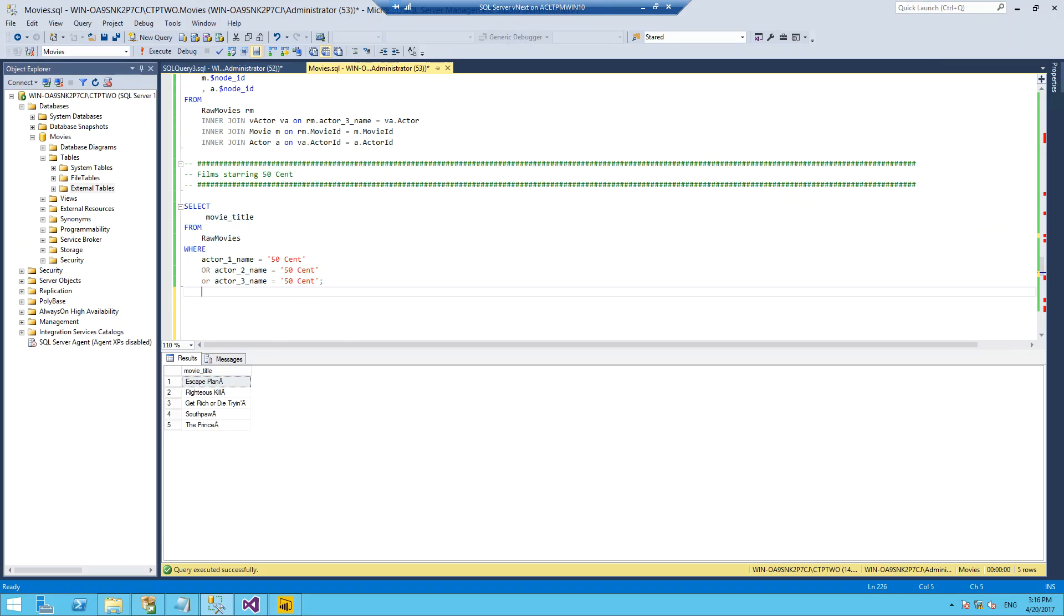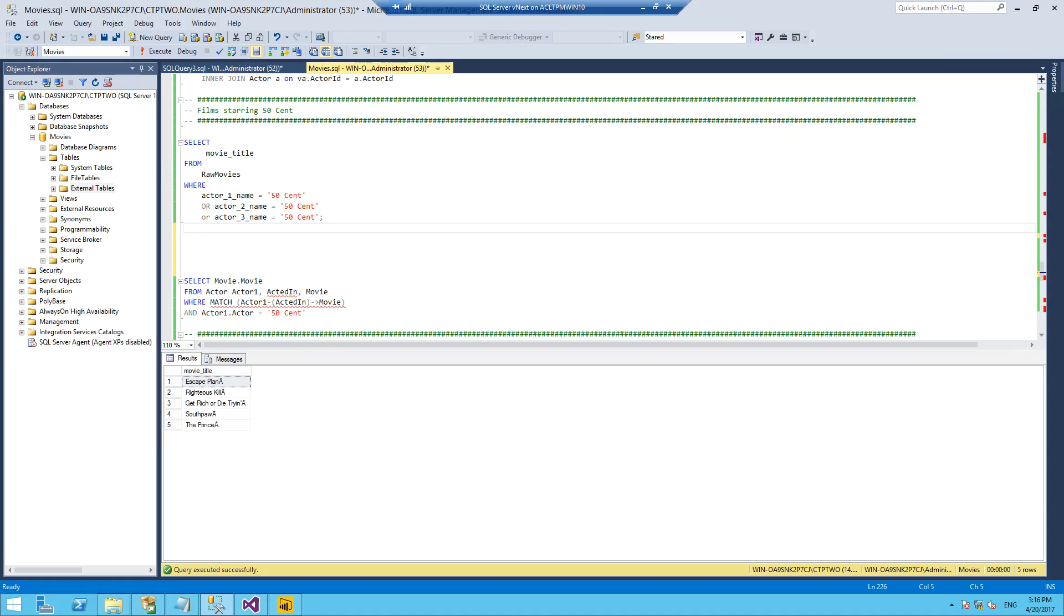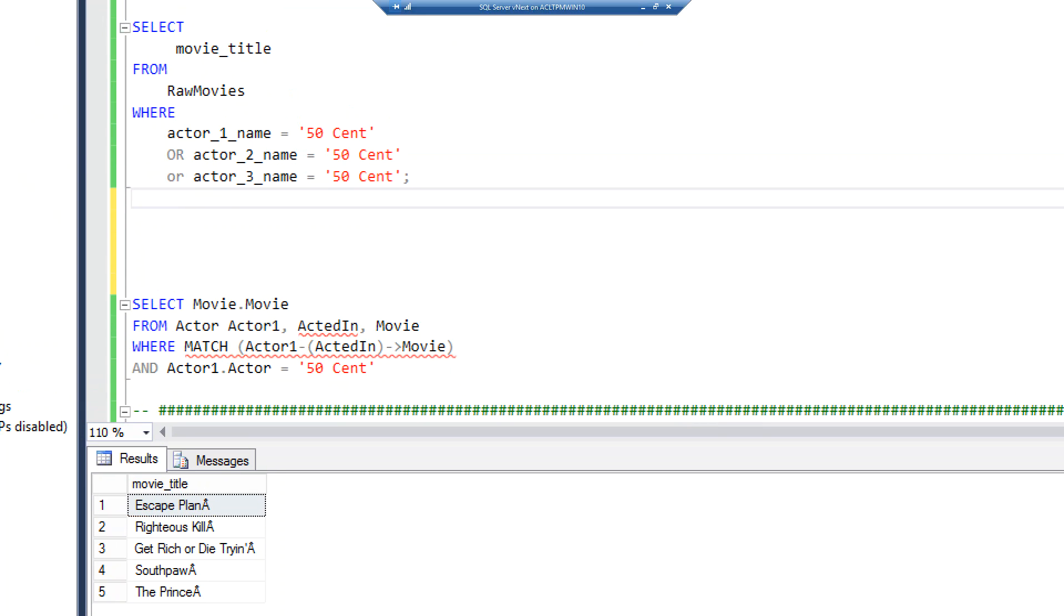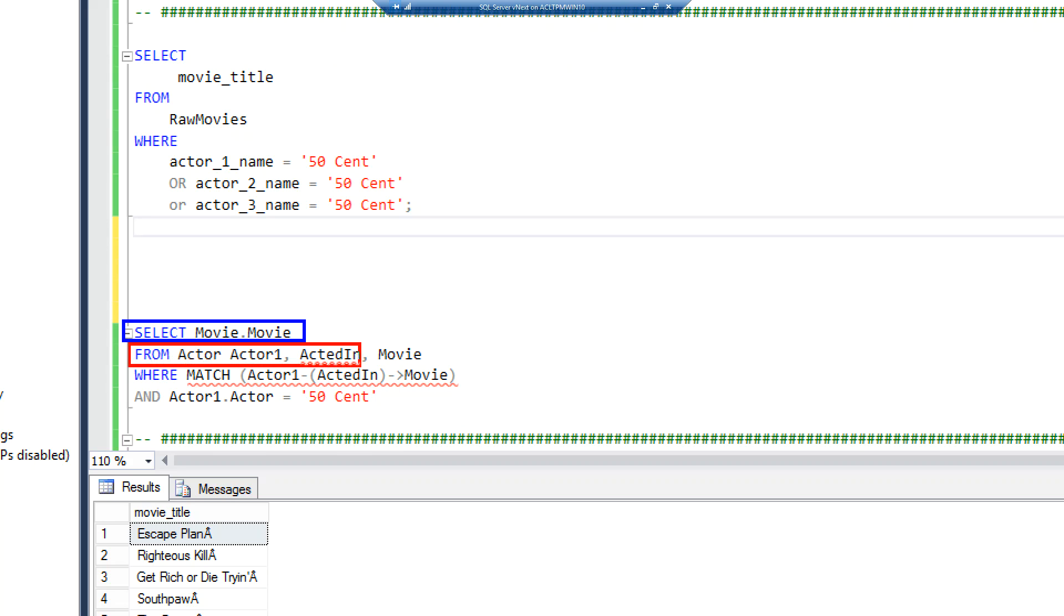If I wanted to do this in the new T-SQL graph syntax, it would look slightly different. What's happening here is I'm saying select me the movie from, and I'm giving a comma-separated list of the nodes and the edges and another node. Then I have this new bit of syntax down here, where match. What match does is it accepts a pattern of node-relationship-node. That's the basic pattern.